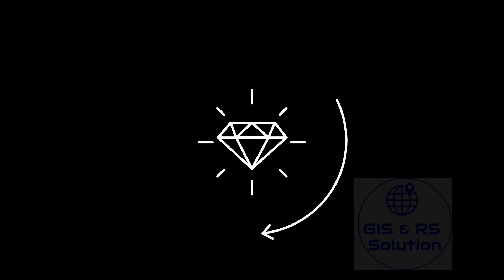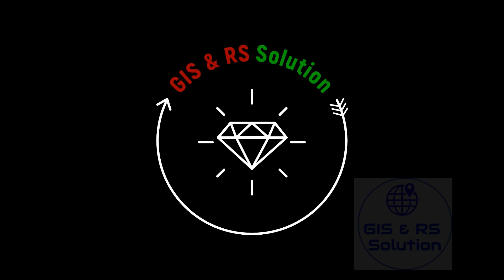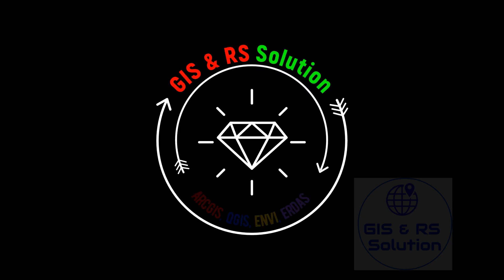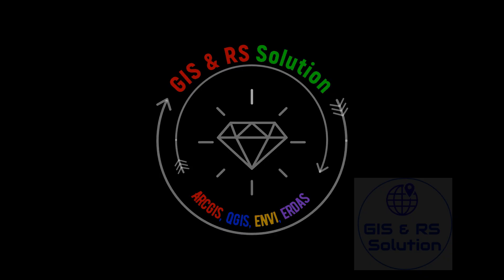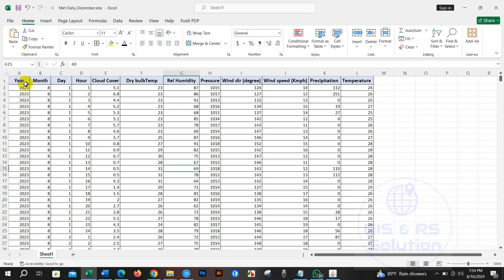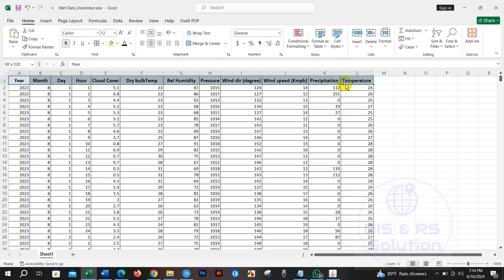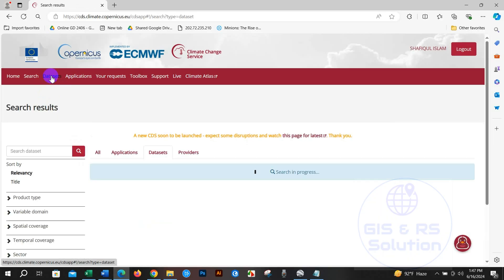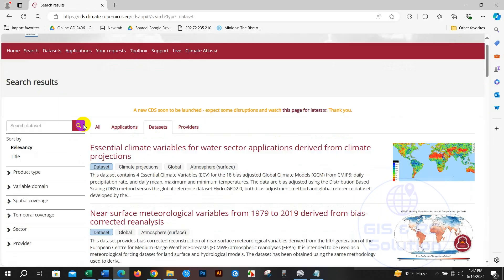Hi everyone, welcome to JS and RS Solutions. I hope you are doing well. Today we are going to demonstrate how to download climate data and process it in Excel for further analysis. From this website you can access various climate data like cloud cover, relative humidity, temperature, pressure, precipitation, wind speed, wind direction, and more.